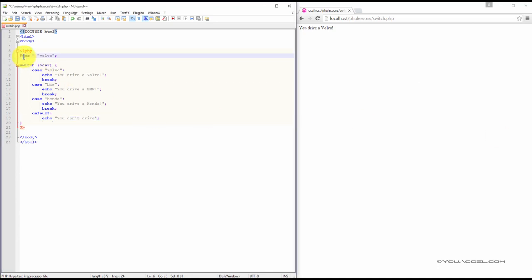In this example, we have a variable with the value Volvo assigned to it. Next, we've created a switch statement pertaining to the car variable with four cases.